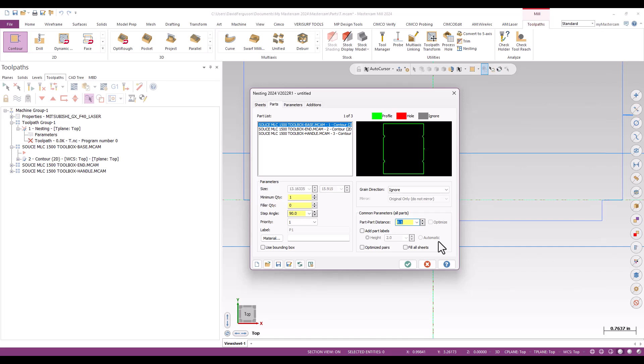And for the base, we're going to pretend that Marcus has asked us to make 20. Let's call it 10 toolboxes. 20 is probably too many. So we're going to need 10 of the base. So I'll go ahead and put 10 in there.